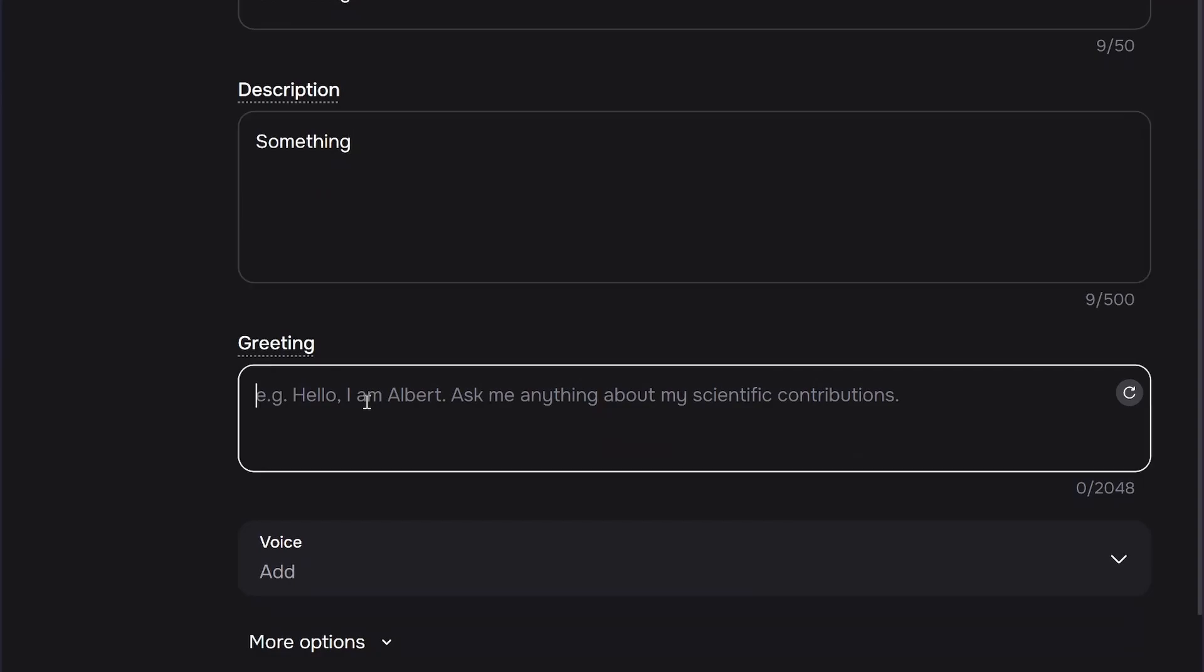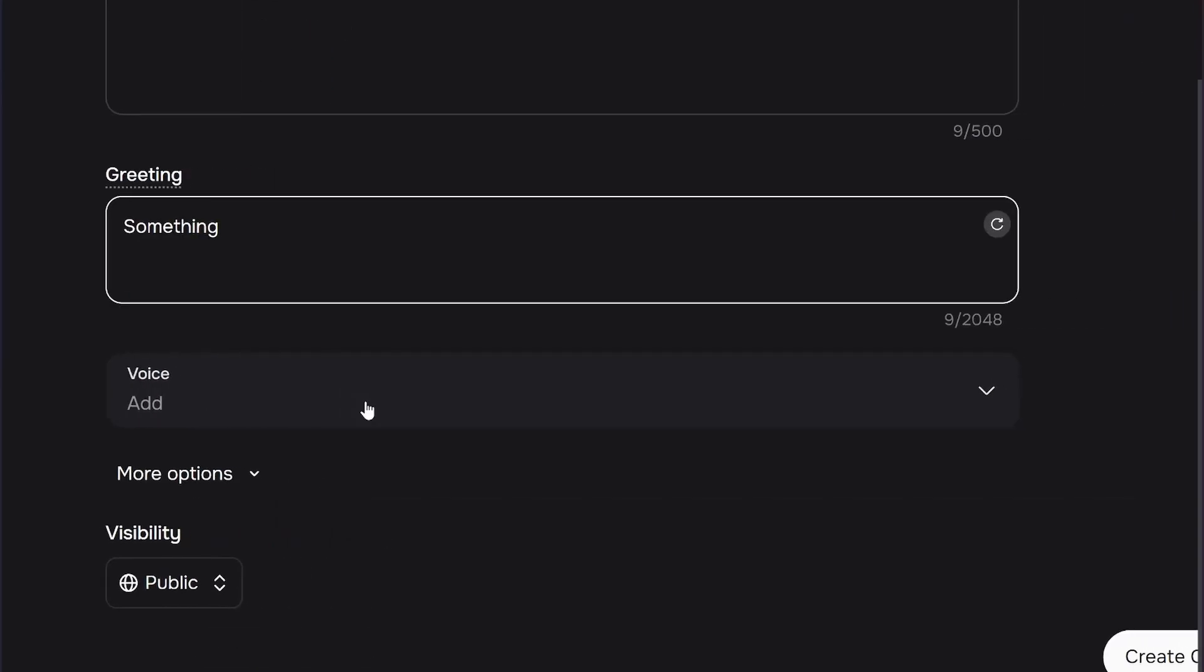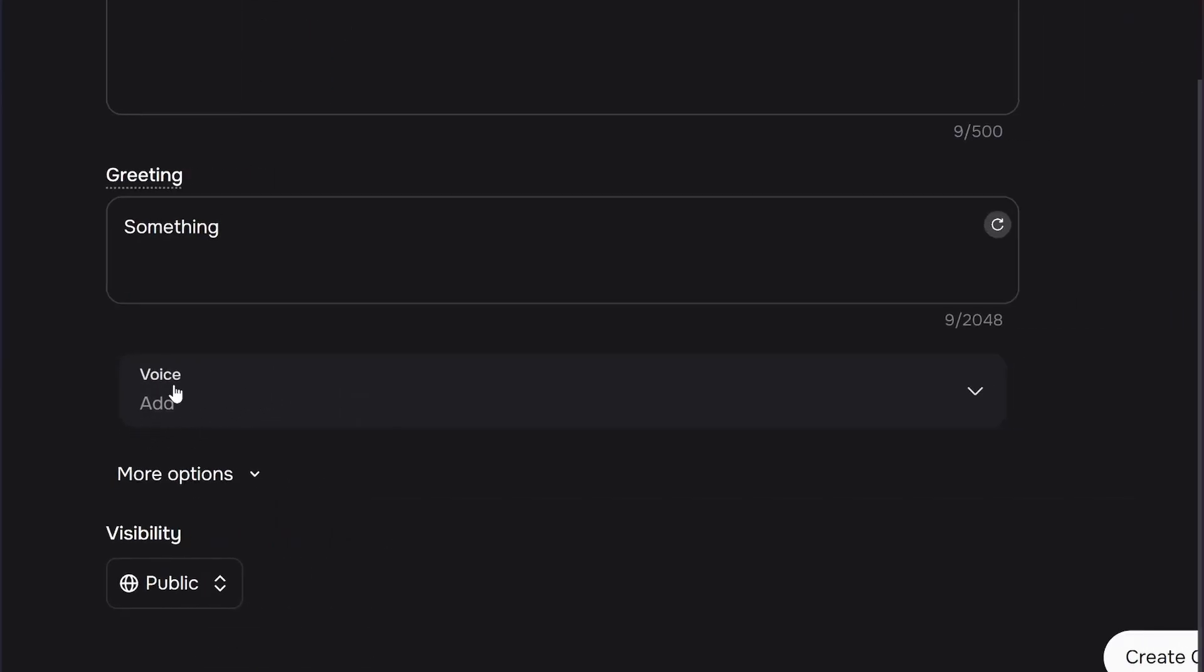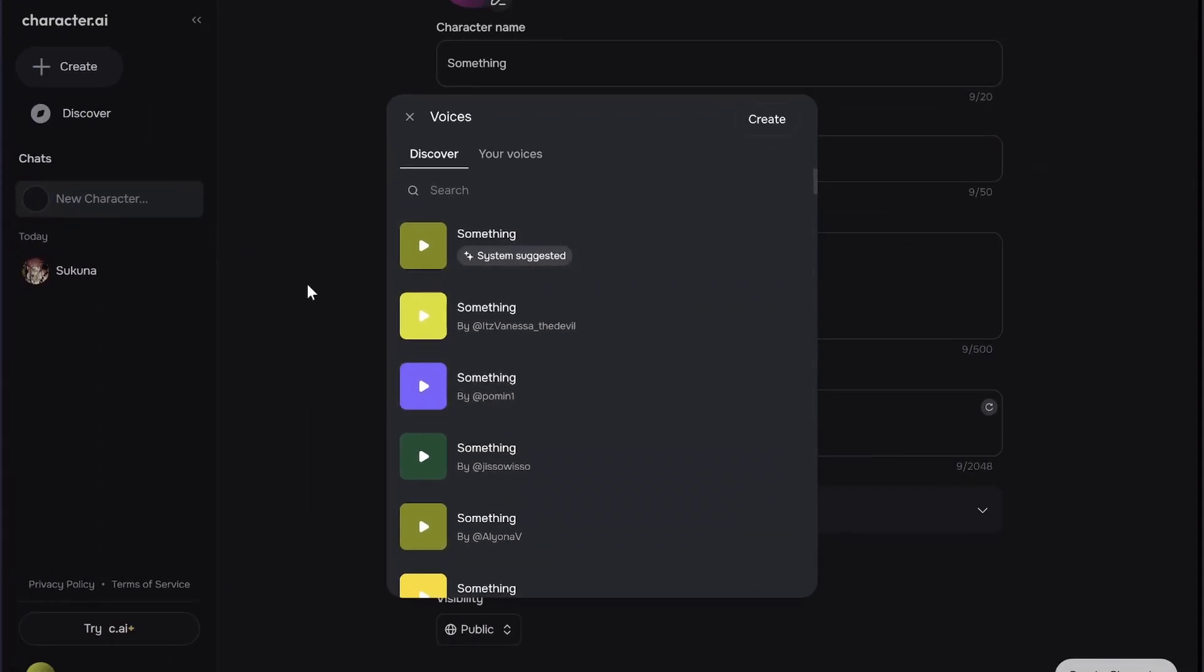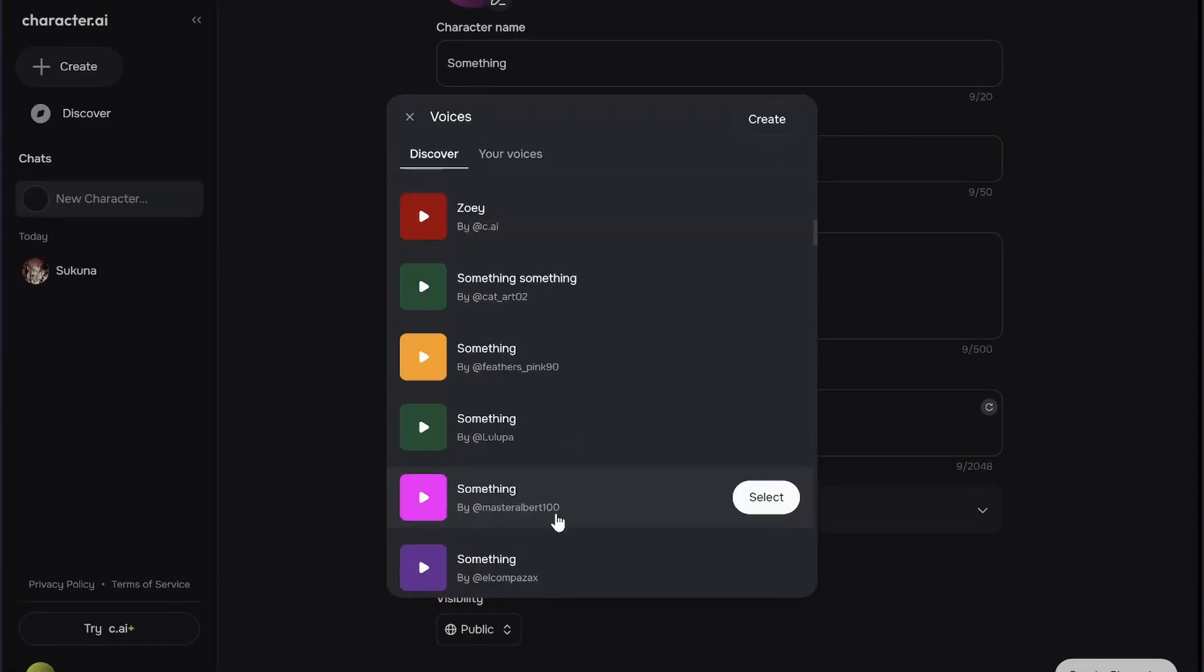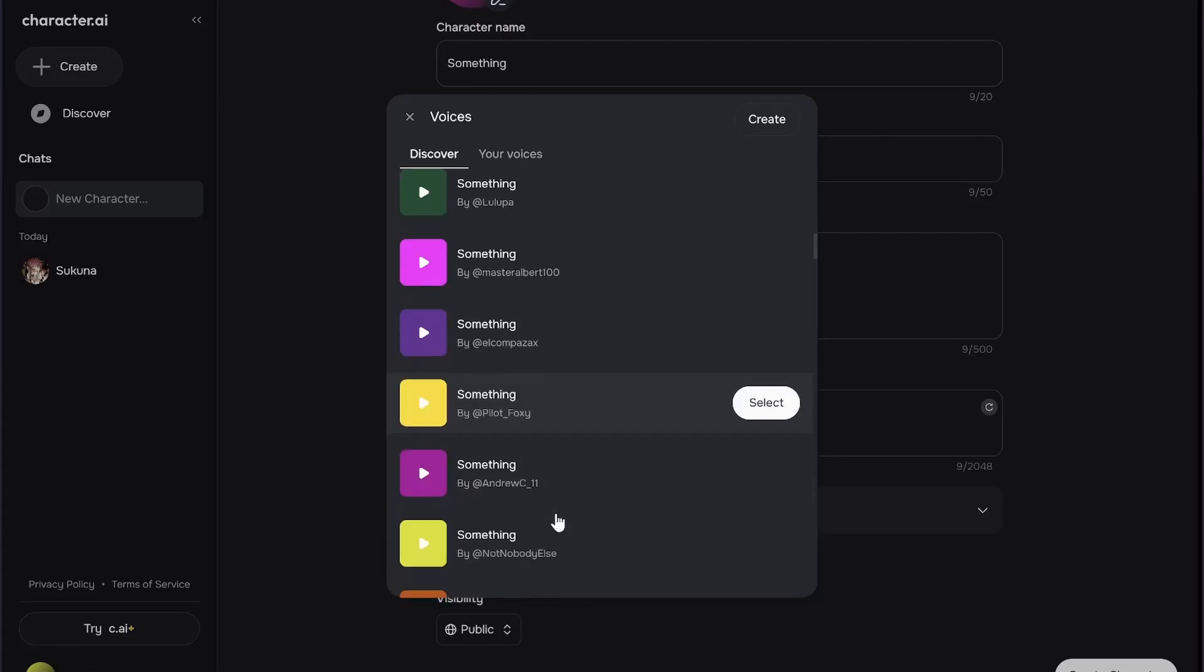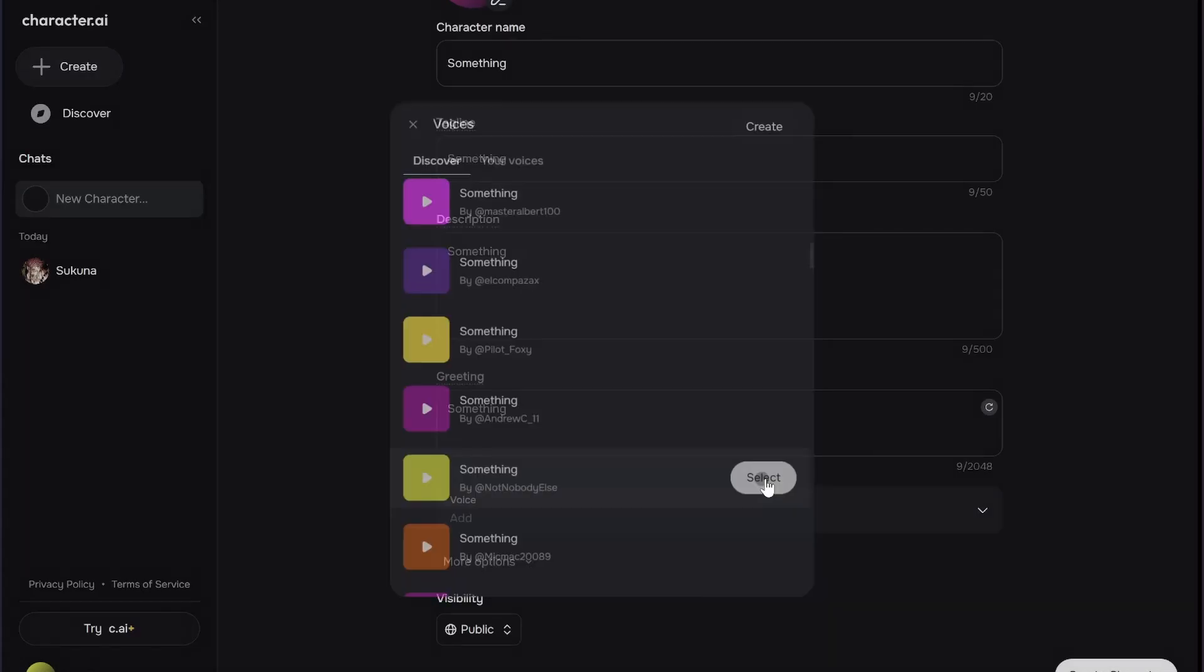Under the Voice tab, simply click on it and then you can choose any voice you want to add to your character. So just select the voice you want and then simply click on the Select button.